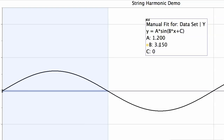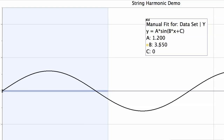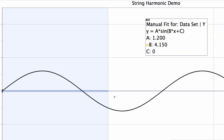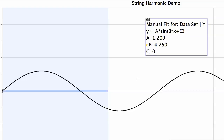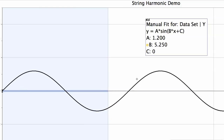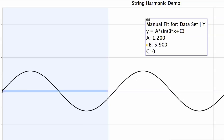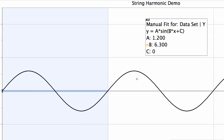The next waveform that fits on the string requires adjusting until we get a shape that still has nodes at both fixed ends. Now notice that one full cycle — exactly one cycle of the sine wave — fits on the string, and therefore the wavelength is equal to L, the length of the string. This is the second waveform that fits.